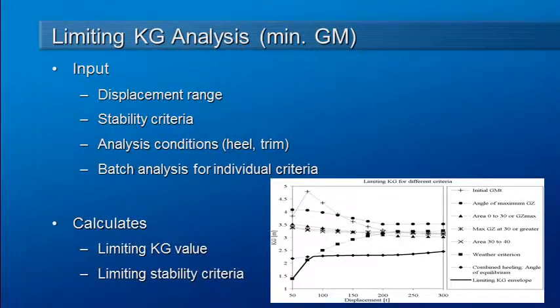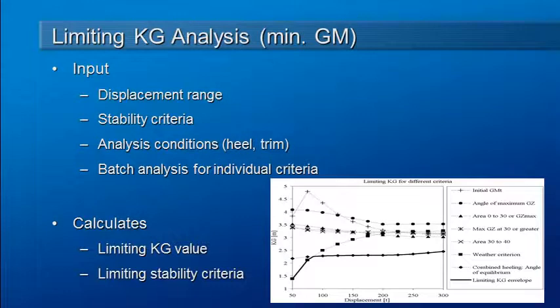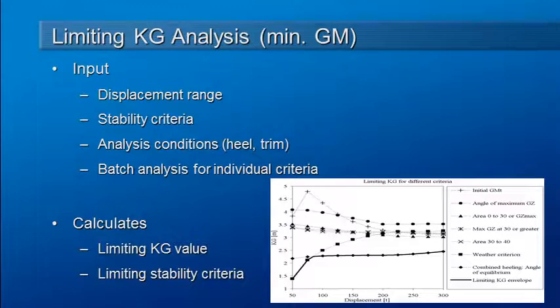Welcome to MaxSurf webinar 4 video 6 on limiting KG analysis. Now that we've looked at how criteria are defined, we can see how we can use them to predict the maximum VCG that's acceptable for the vessel to still pass its requirements of stability criteria.